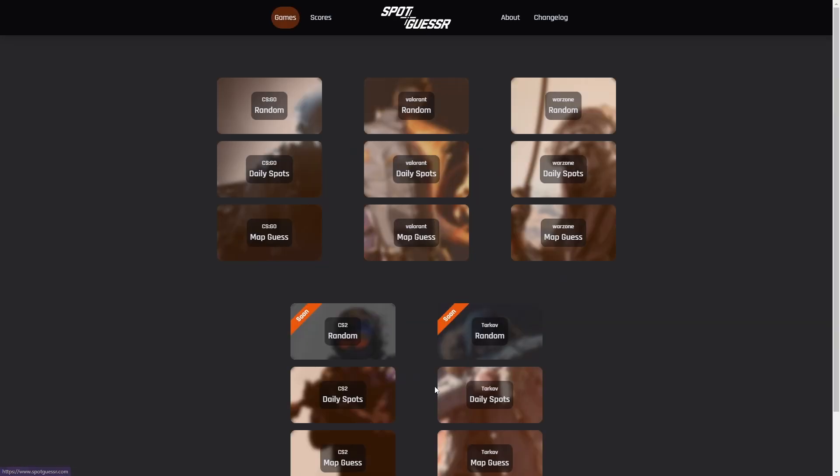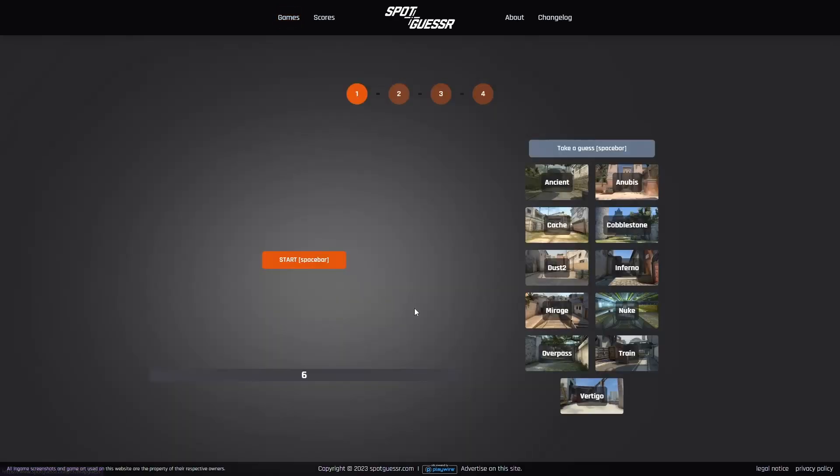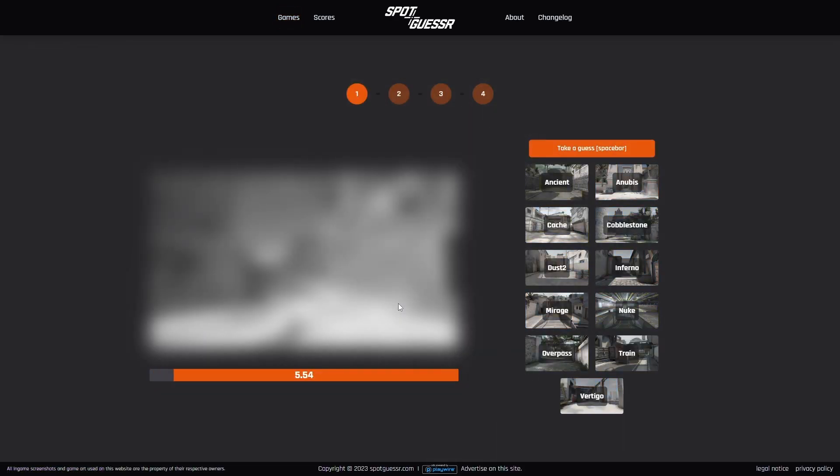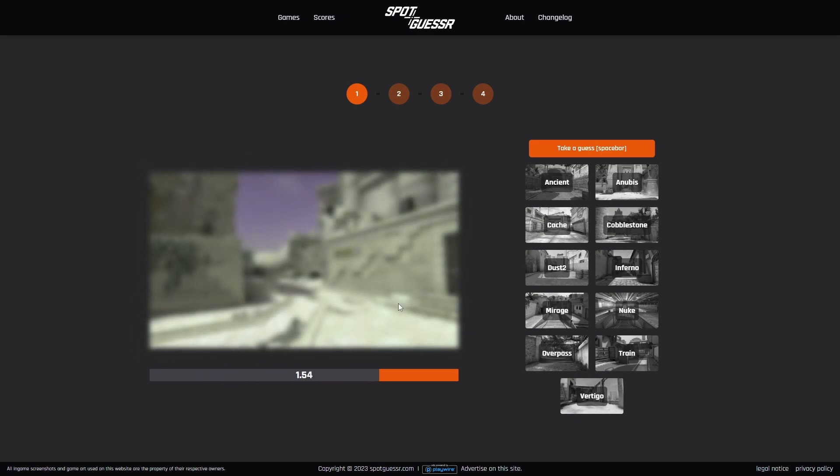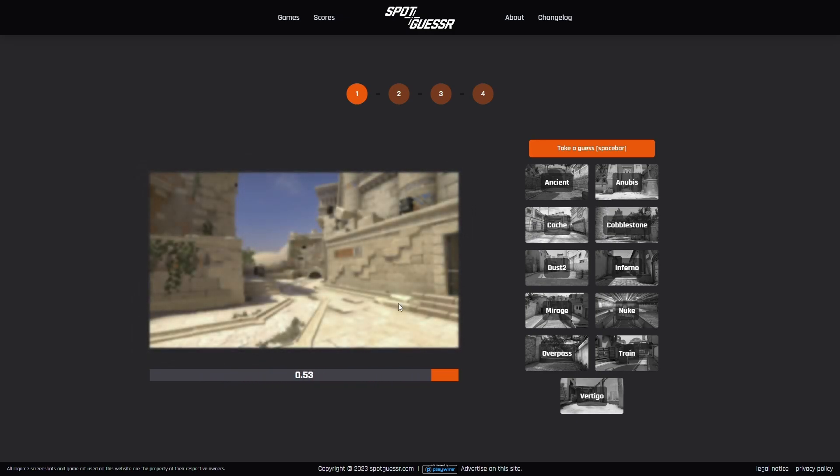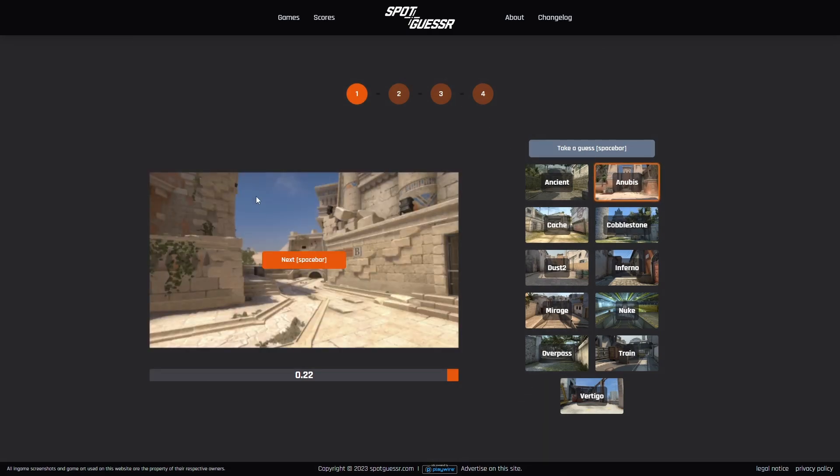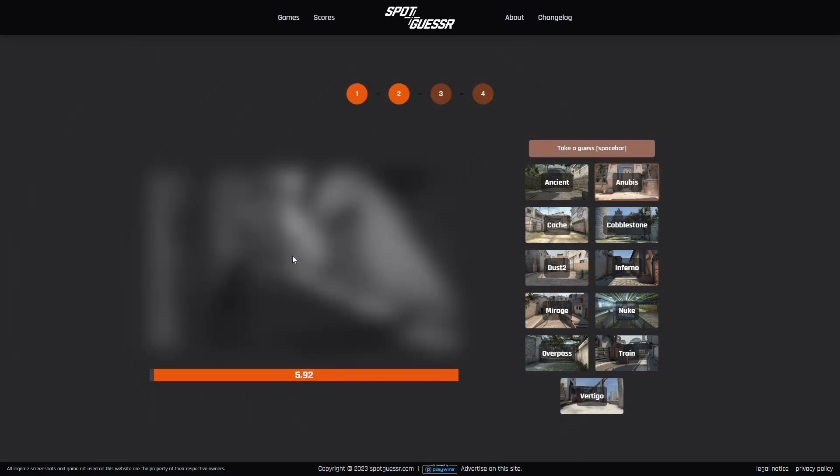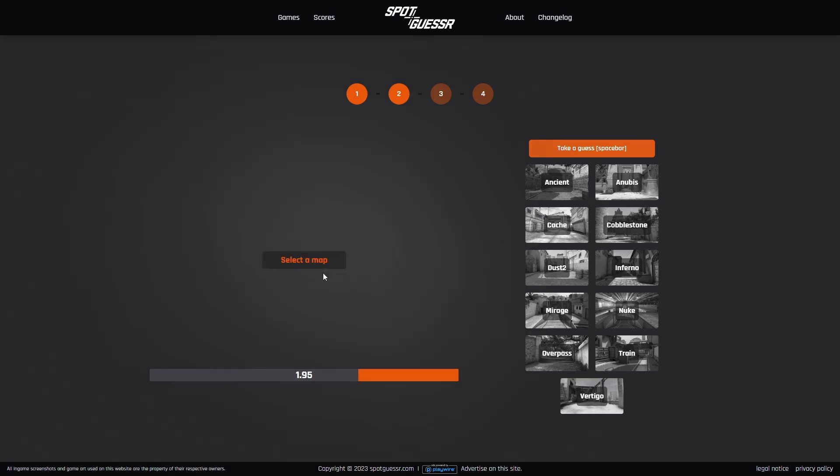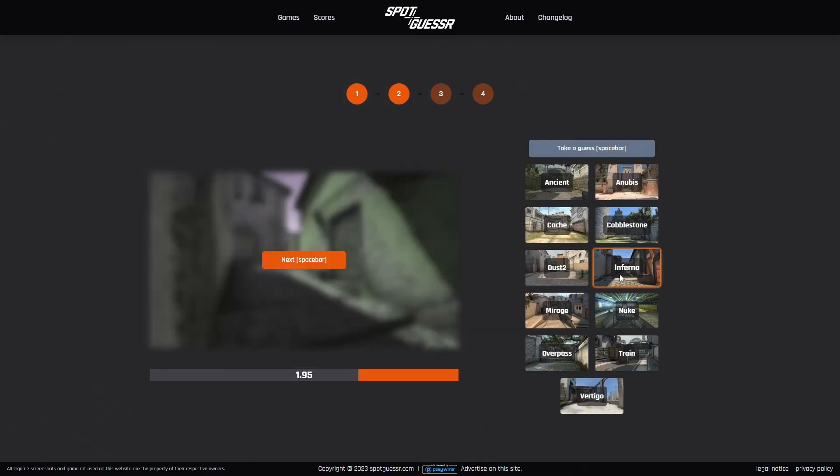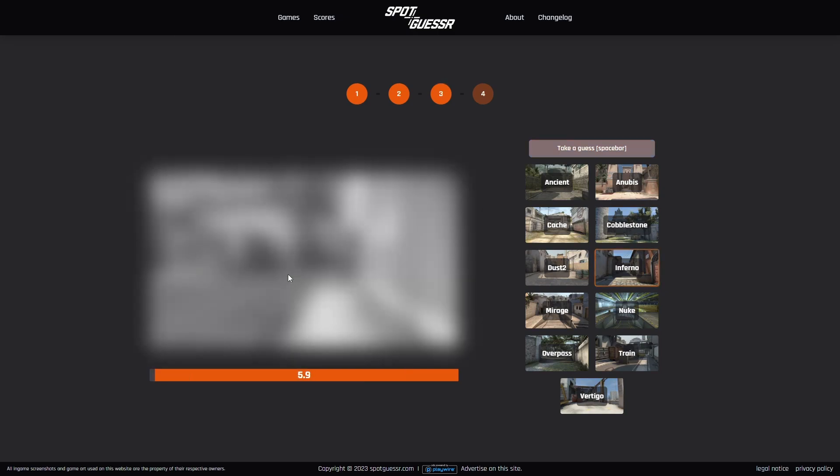Okay, so we're going back to CSGO. It's getting horrible. This is Anubis, it's going towards B side there. This is Inferno, this is T ramp going up towards mid.